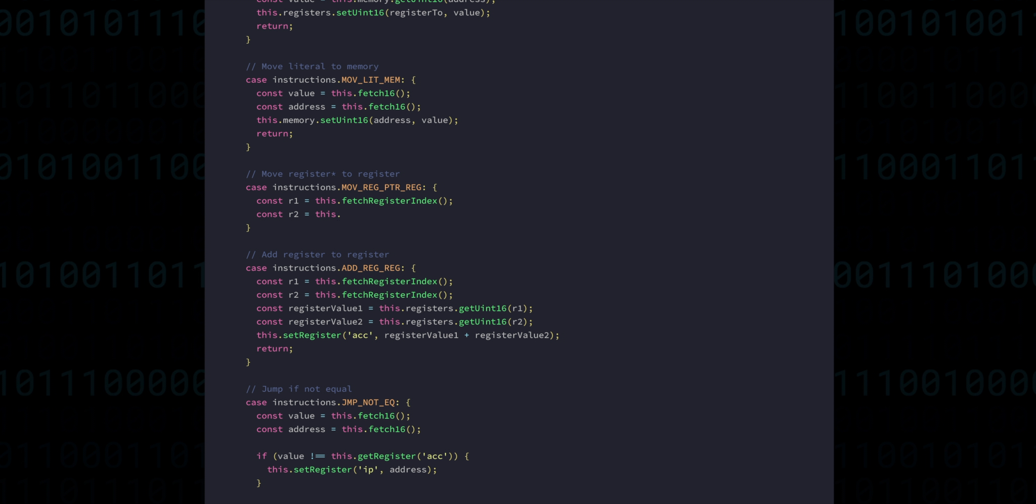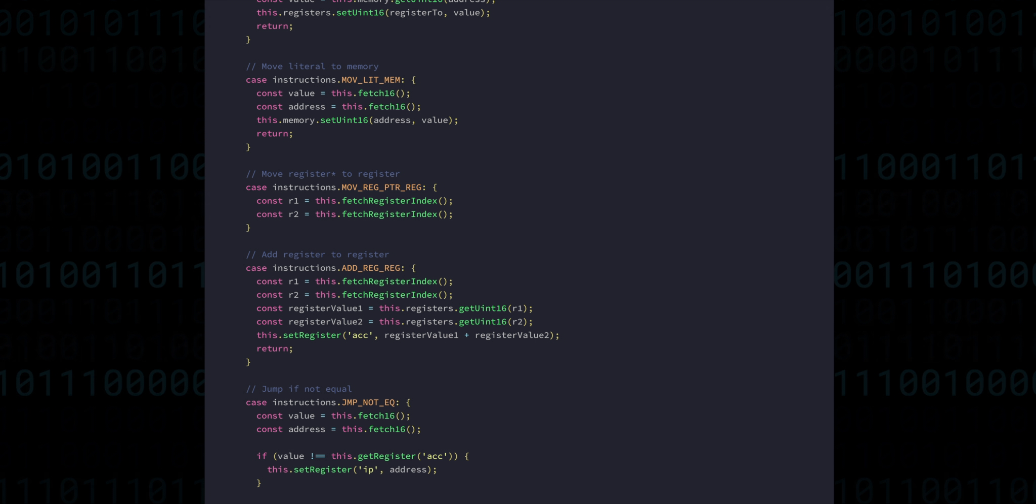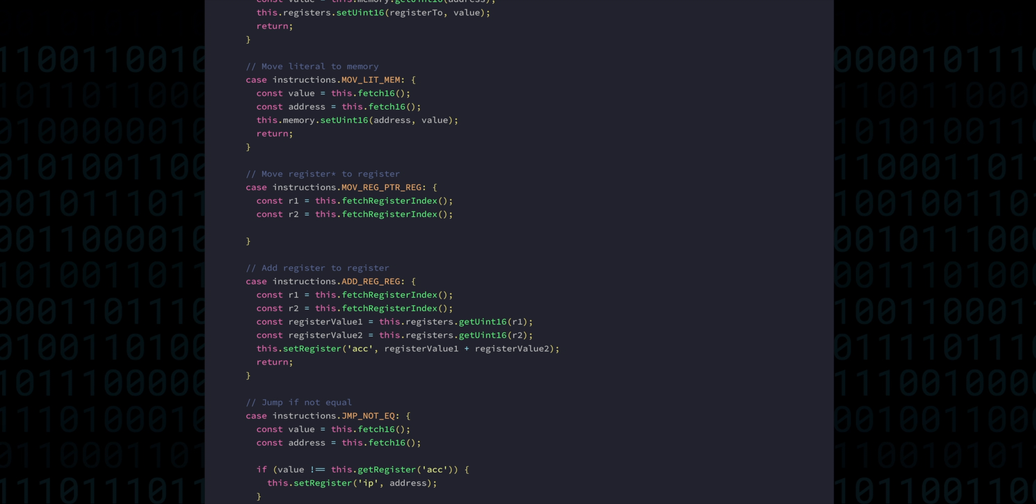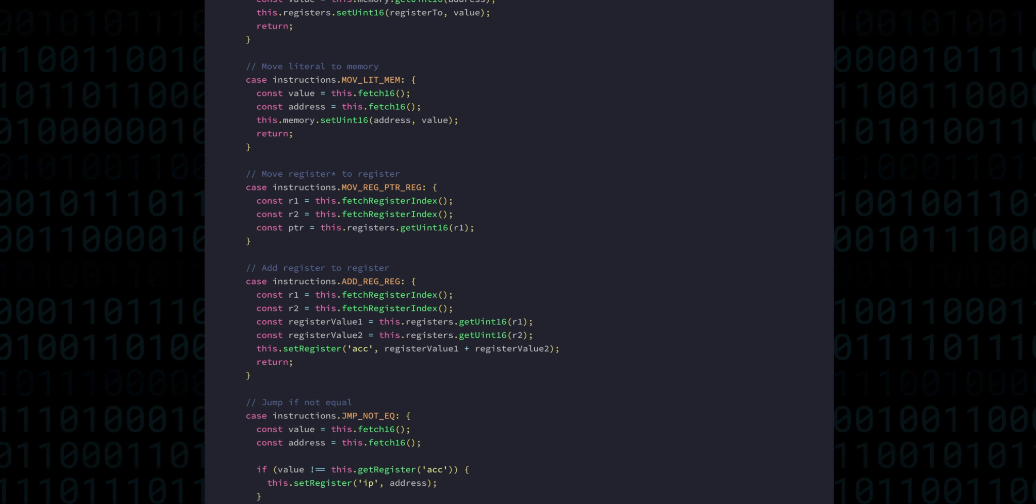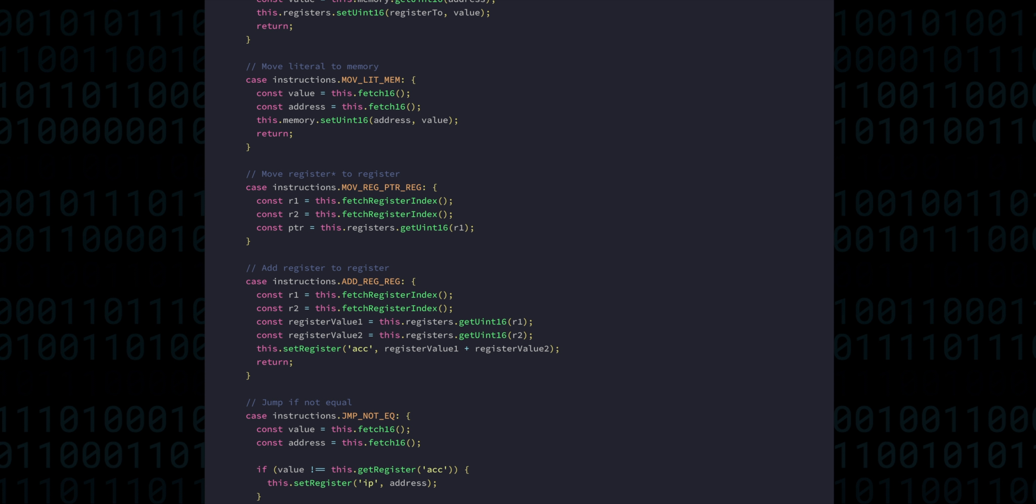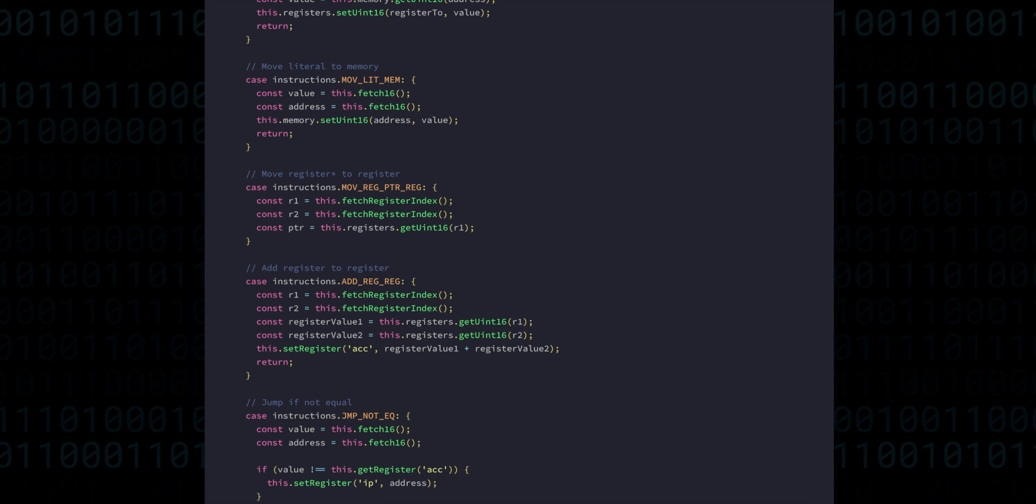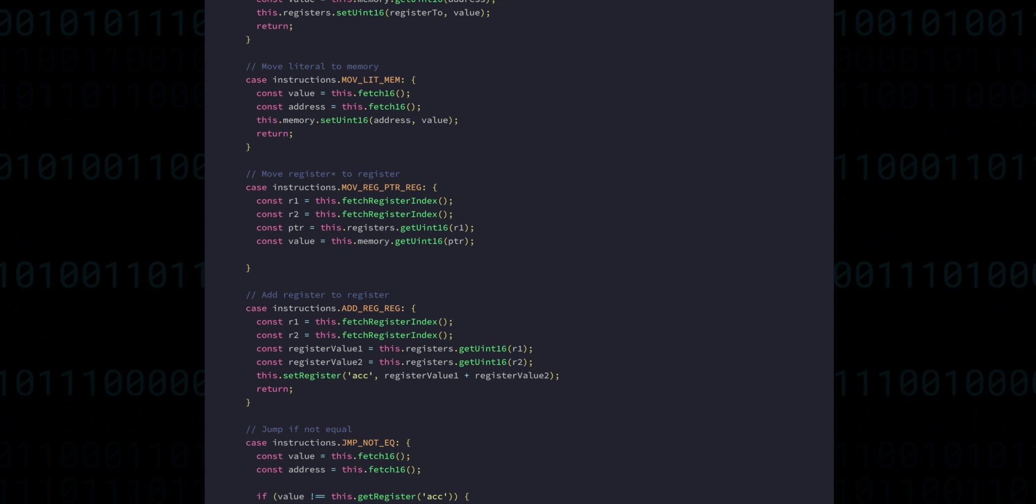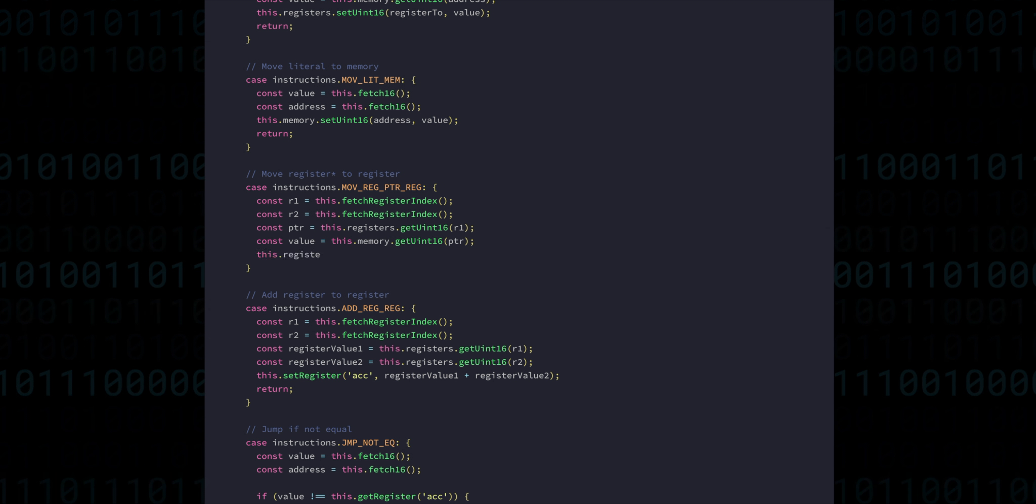Then we get another register index. This is the one where we're going to put the value in the end, the destination. Then we can get the pointer that is the address in memory from the first register. And once we have the address, we can fetch the value from memory and finally move that value into our destination register.